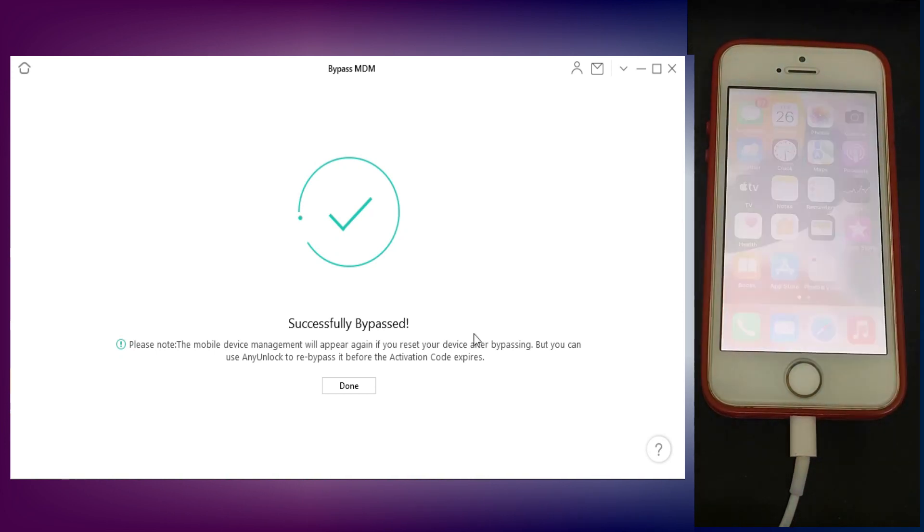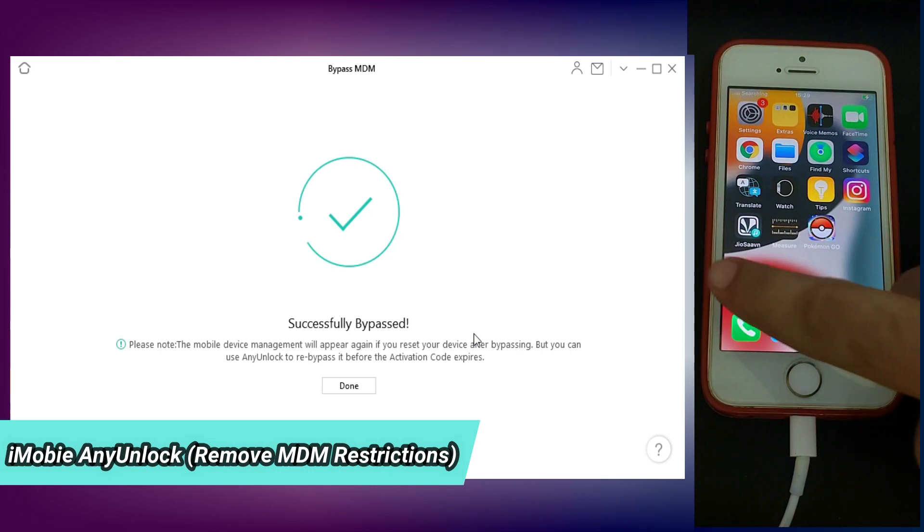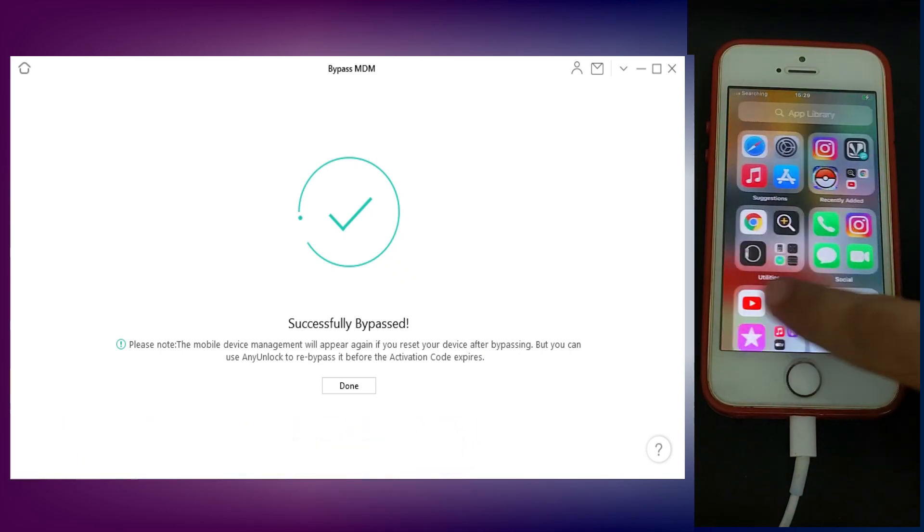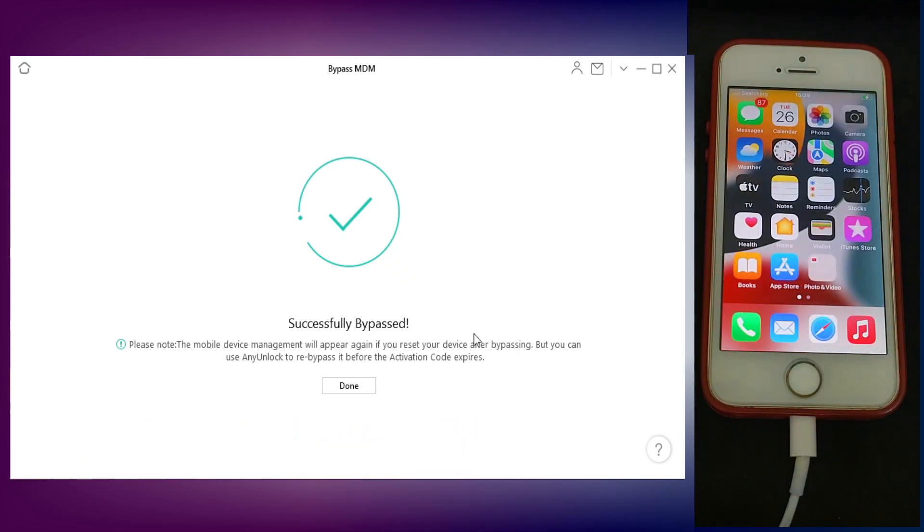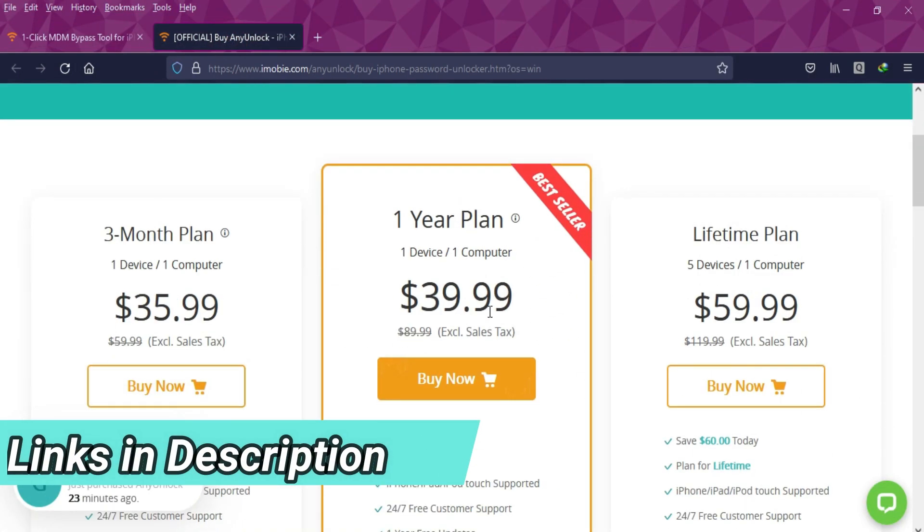That's how you can use the iMobie AnyUnlock iPhone Password Unlocker to unlock the MDM lock from any iPhone without jailbreak very easily. If you guys are interested in this tool, you can check out the description link for the complete buying options.